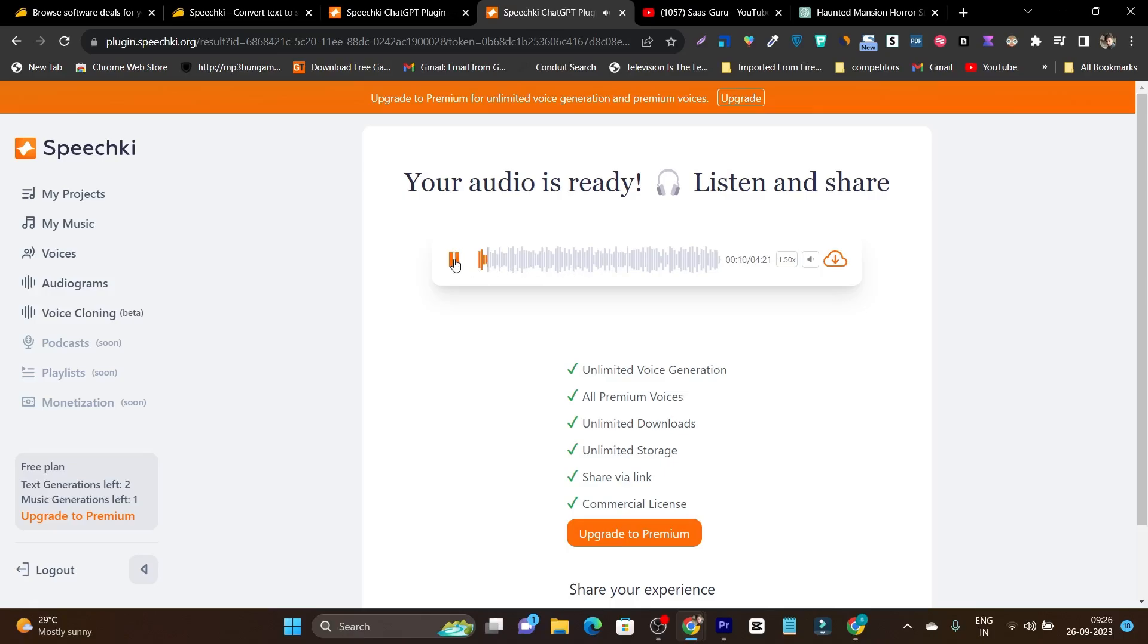So I have made it 1.5x, let's listen. The wind whispered through the trees, creating an airy symphony of rustling leaves. No, I am not getting that kind of gen one human like voice experience here.